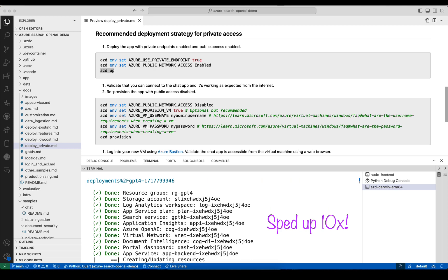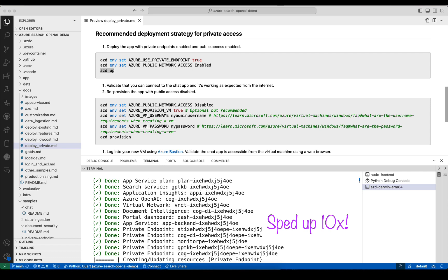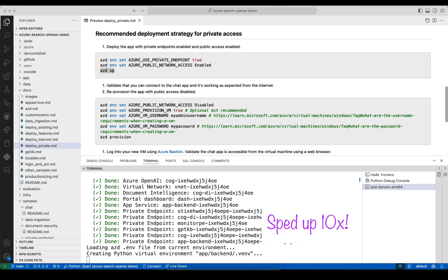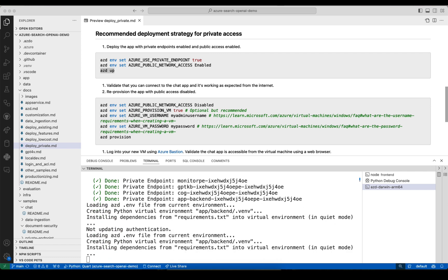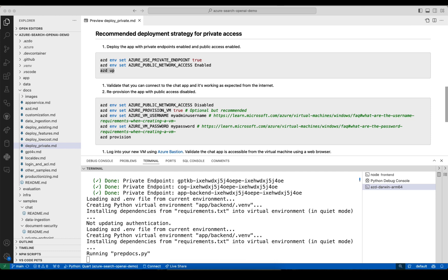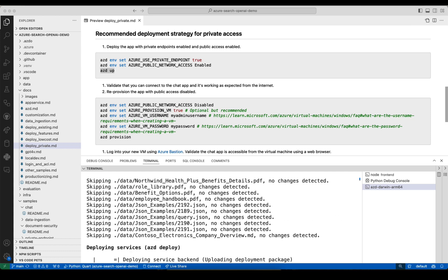You can see that it creates all our normal services, but it also creates a virtual network and private endpoints. So then that's done. At this point it would do the data ingestion, however I already ran data ingestion on this resource group, so it skipped everything.